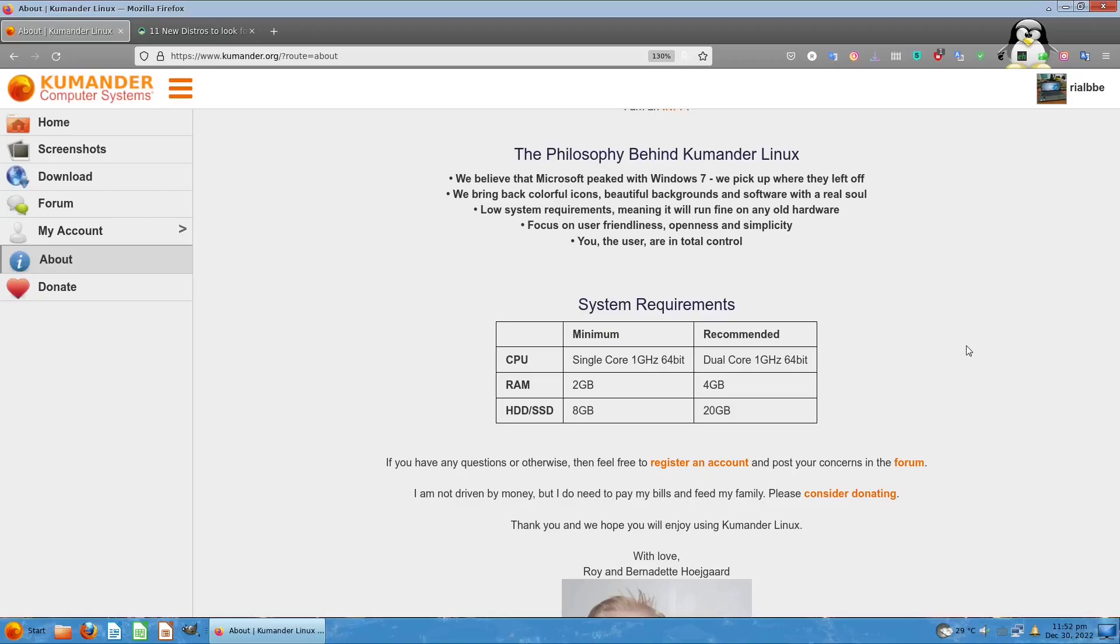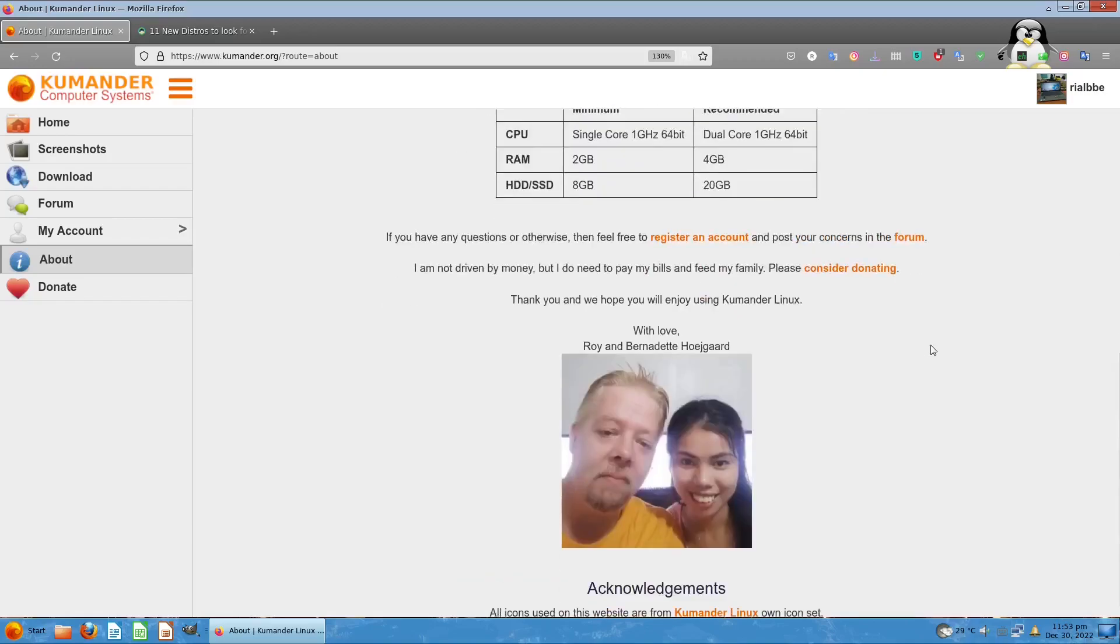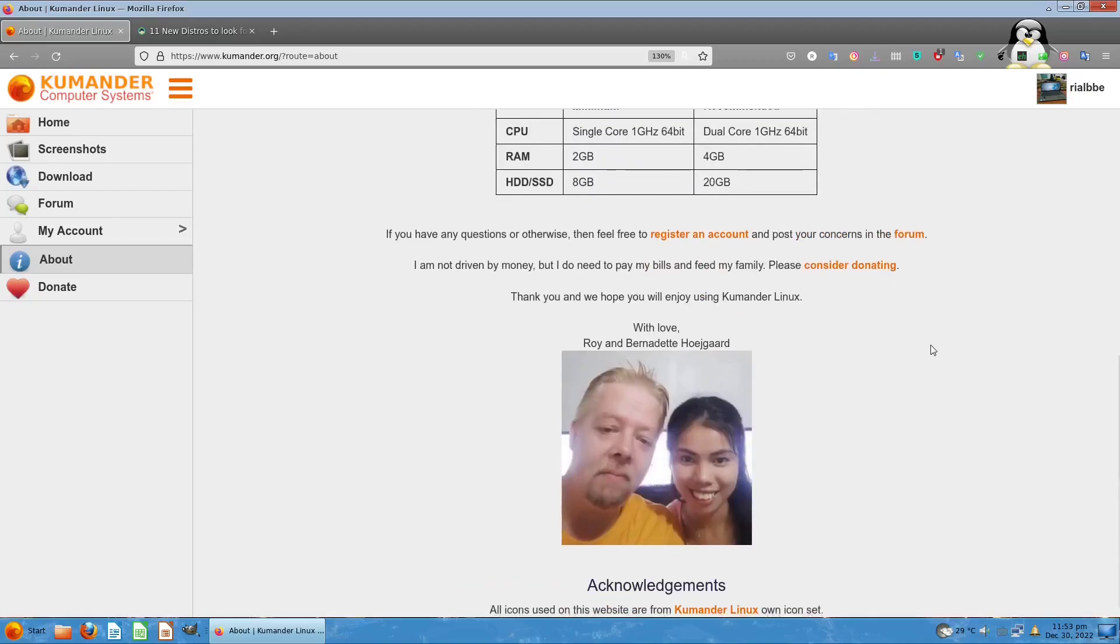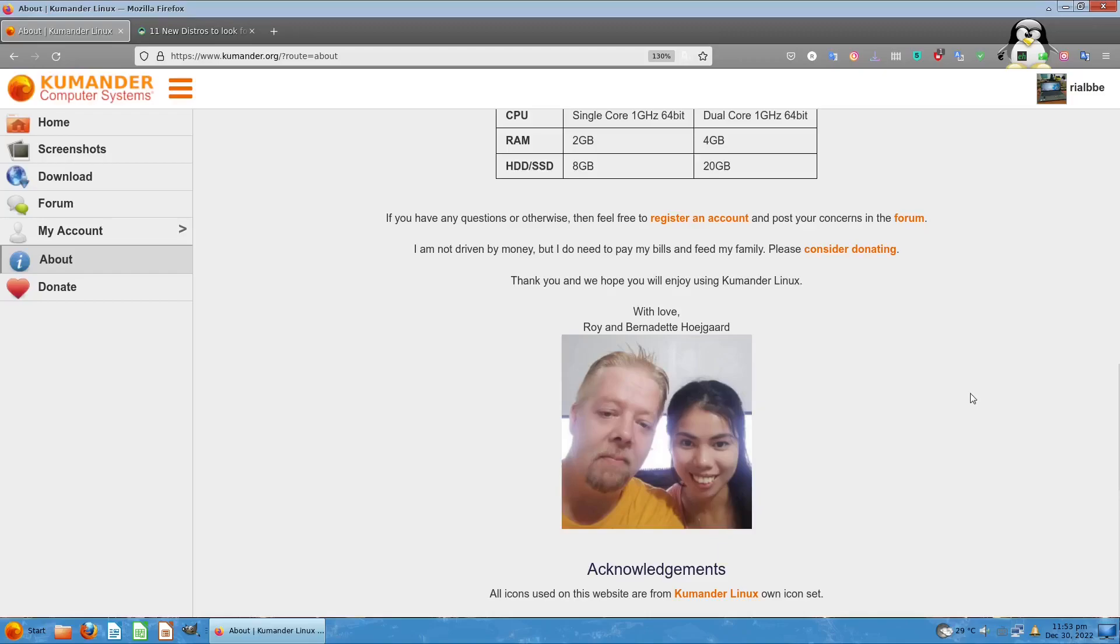The philosophy behind Kumander Linux: bring back colors, icons, beautiful backgrounds, and software with real soul. Low system requirements - that is true, because most Windows systems recommend a minimum of four gigabytes RAM but it will be sluggish. Recommended RAM is about eight gigs and up.